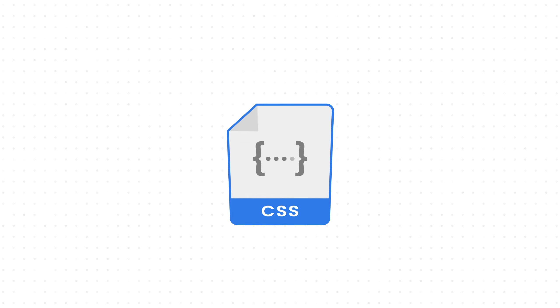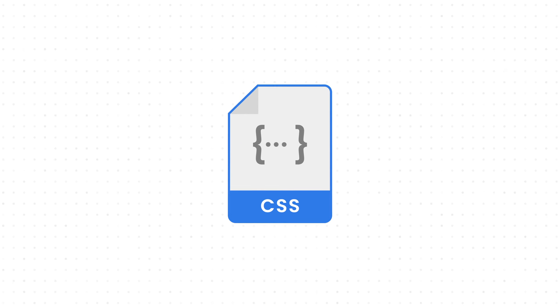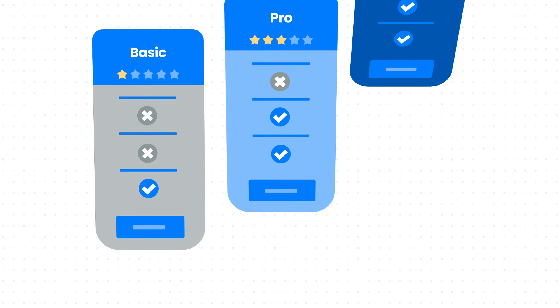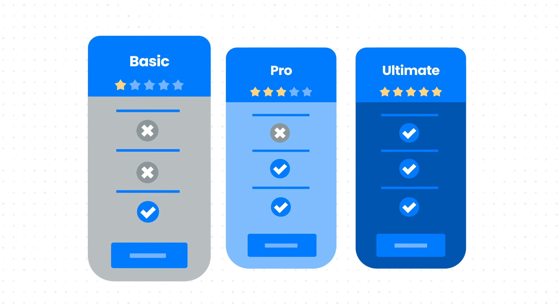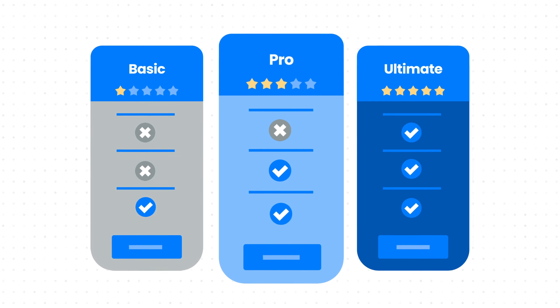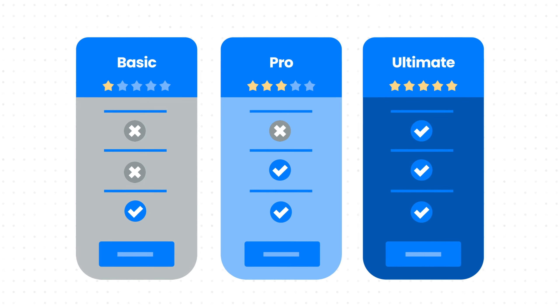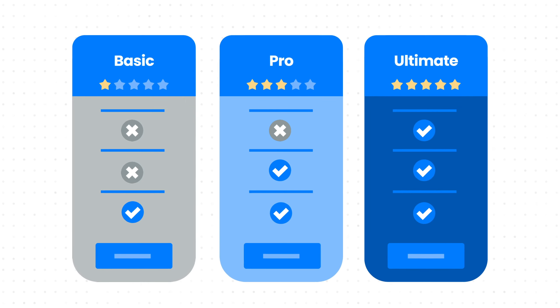To use custom CSS, ensure you are on a premium plan, either basic, pro, or ultimate. Otherwise, this feature won't be available.